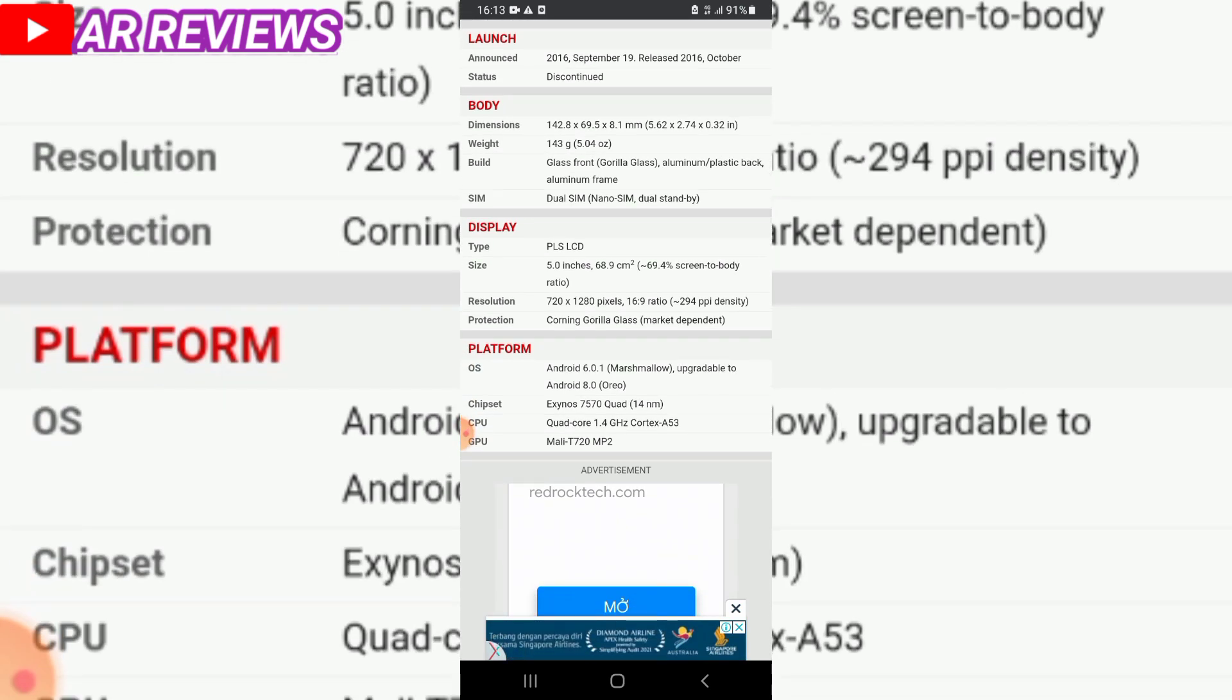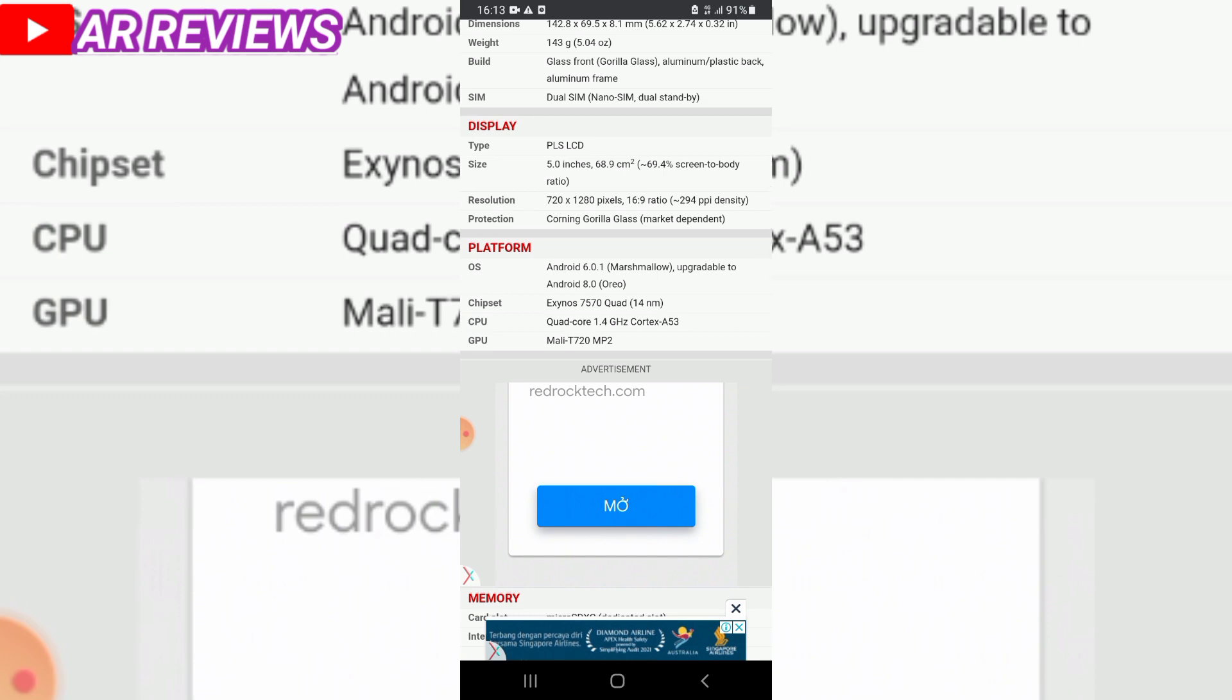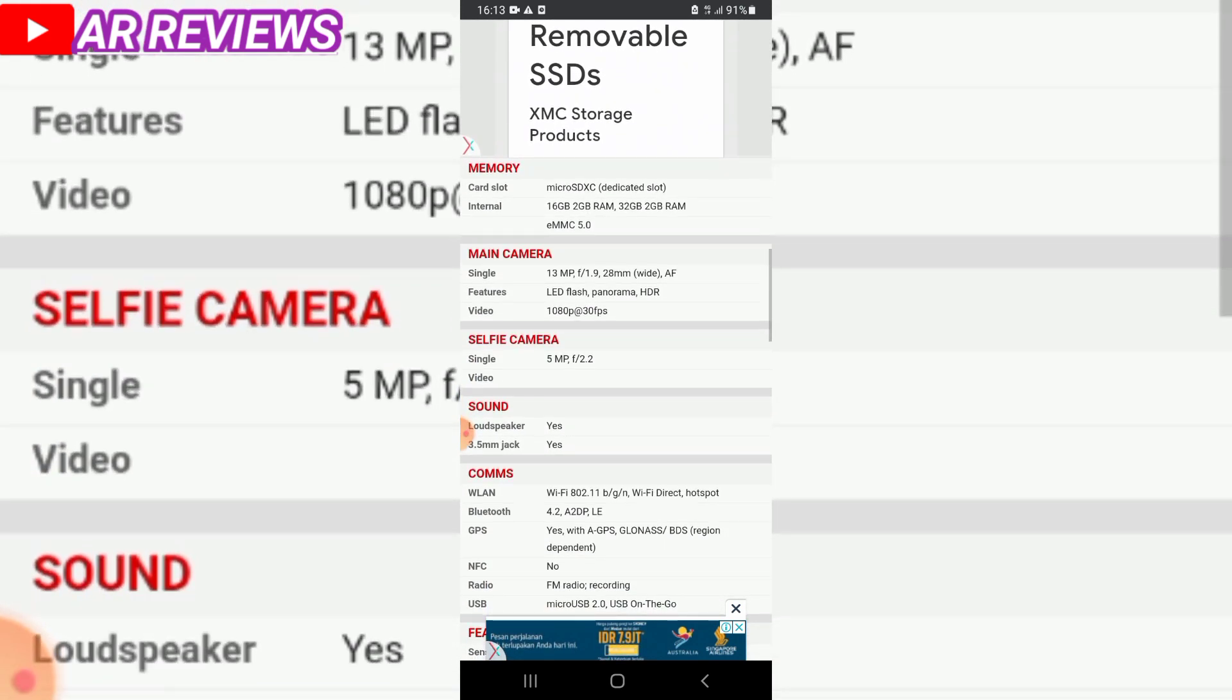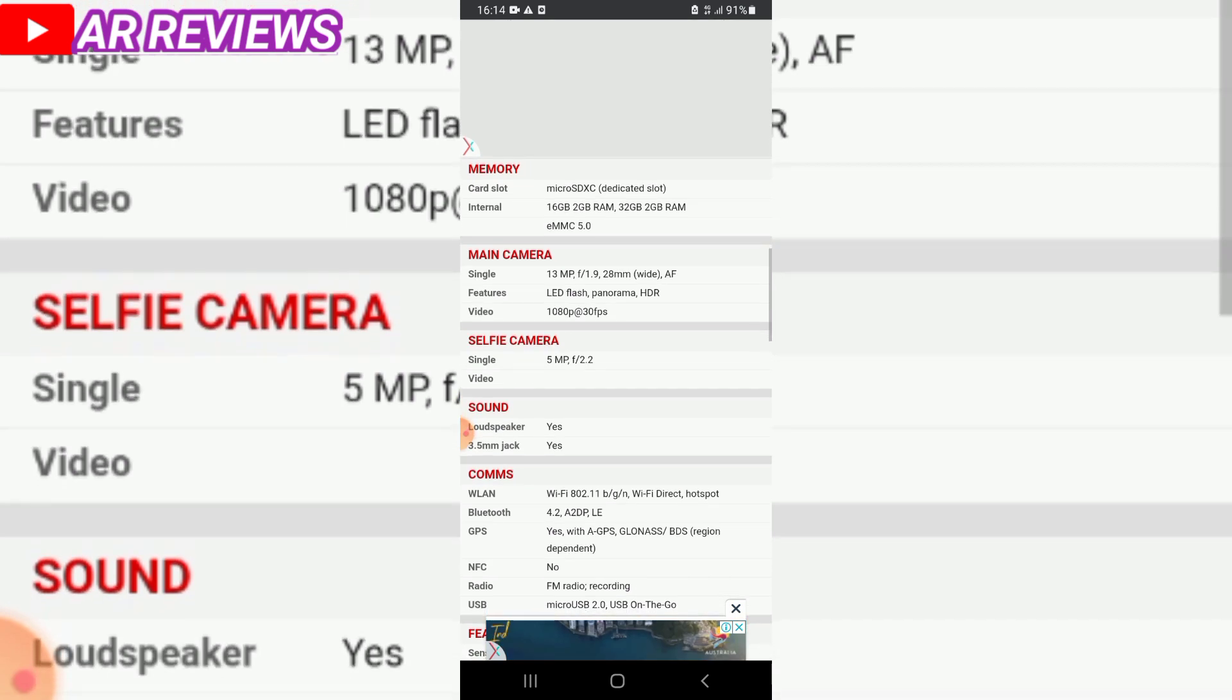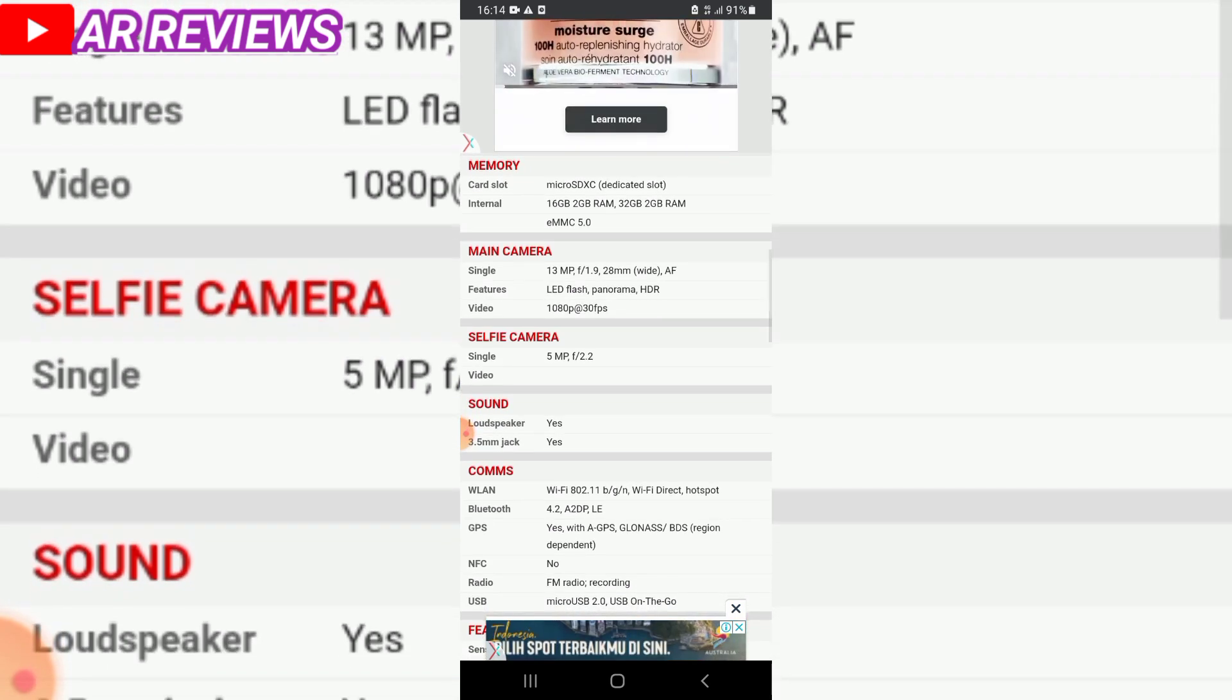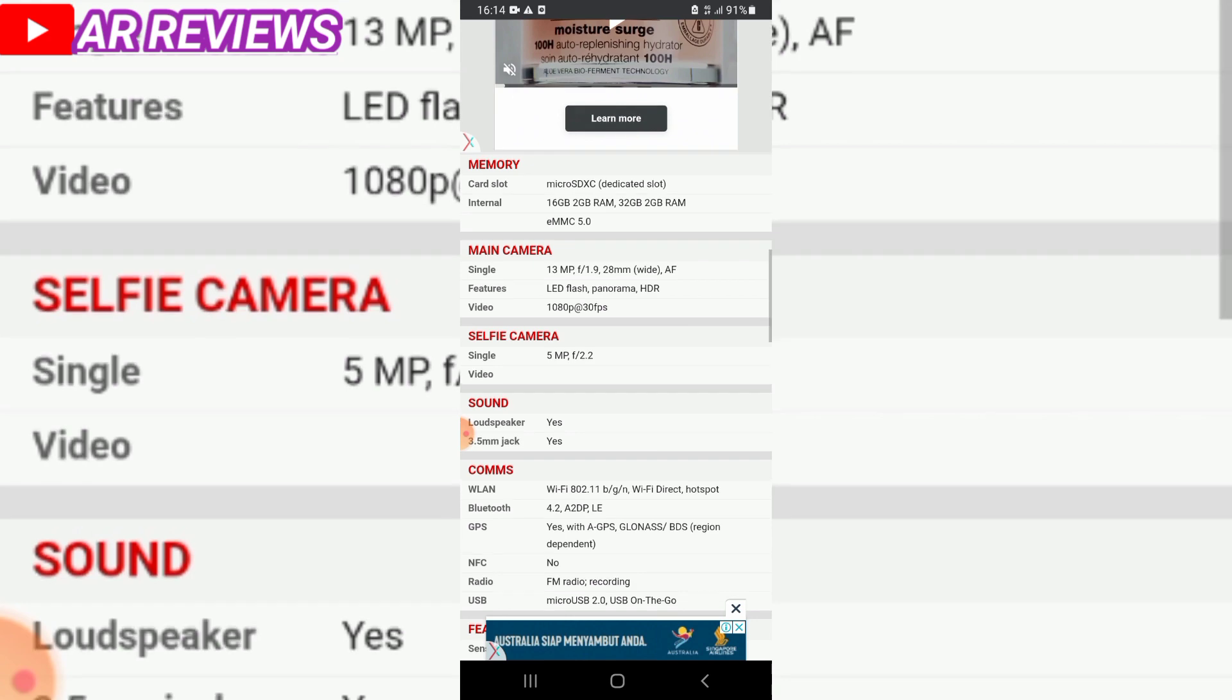It has Exynos quad-core processor with microSD card slot and comes in 16GB and 32GB storage options.